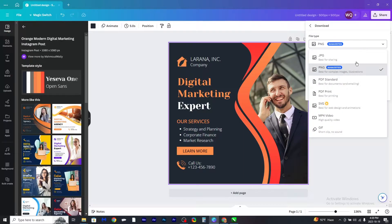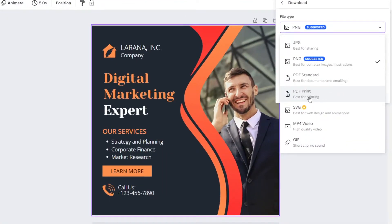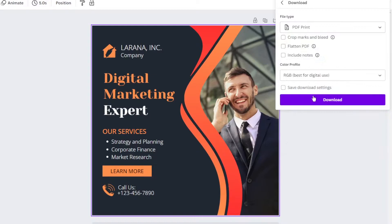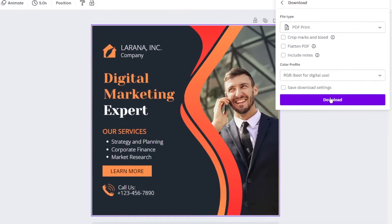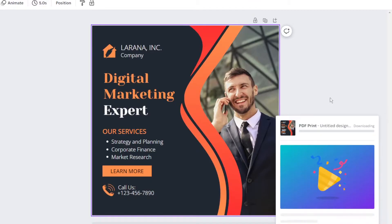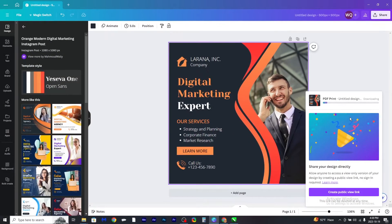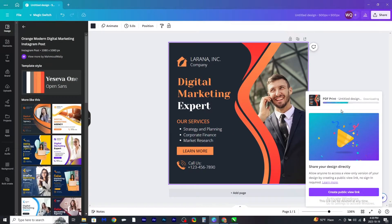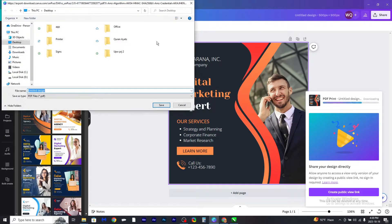Download it as PDF print. Next, click download, wait for the download to be completed, and save the file.